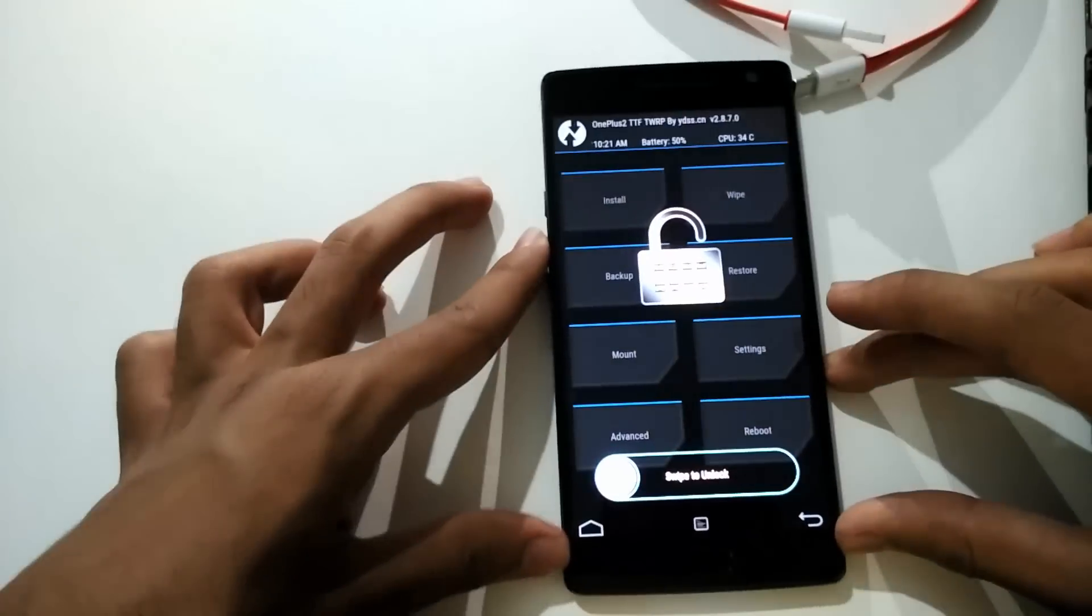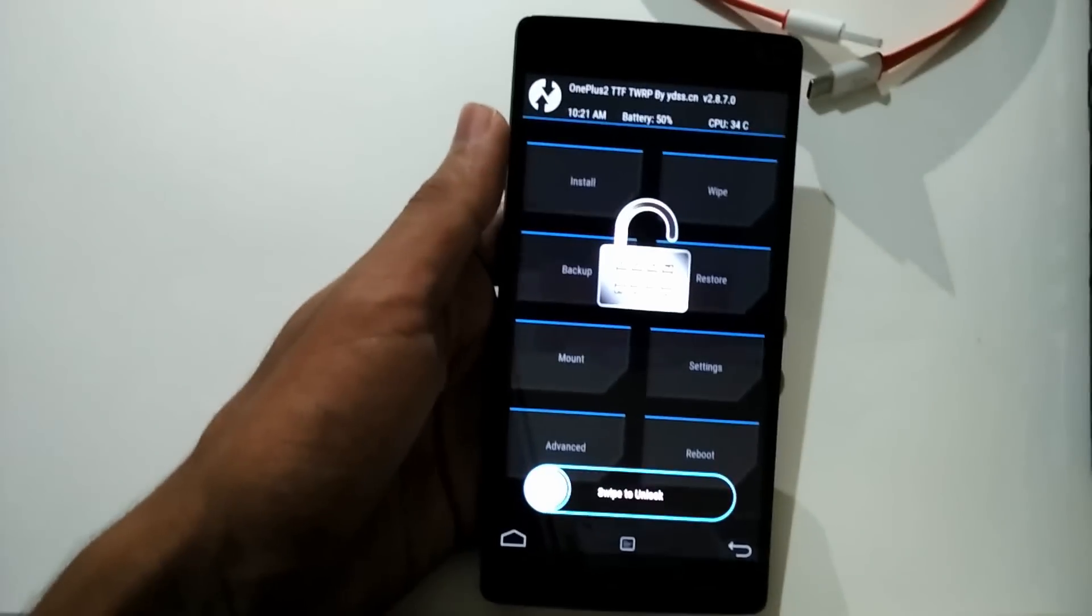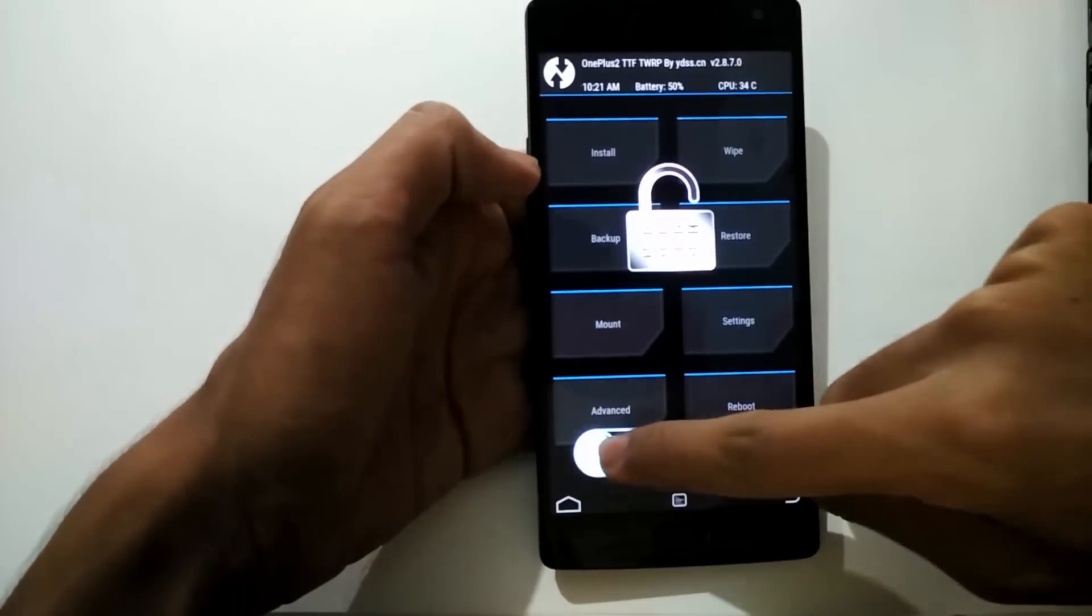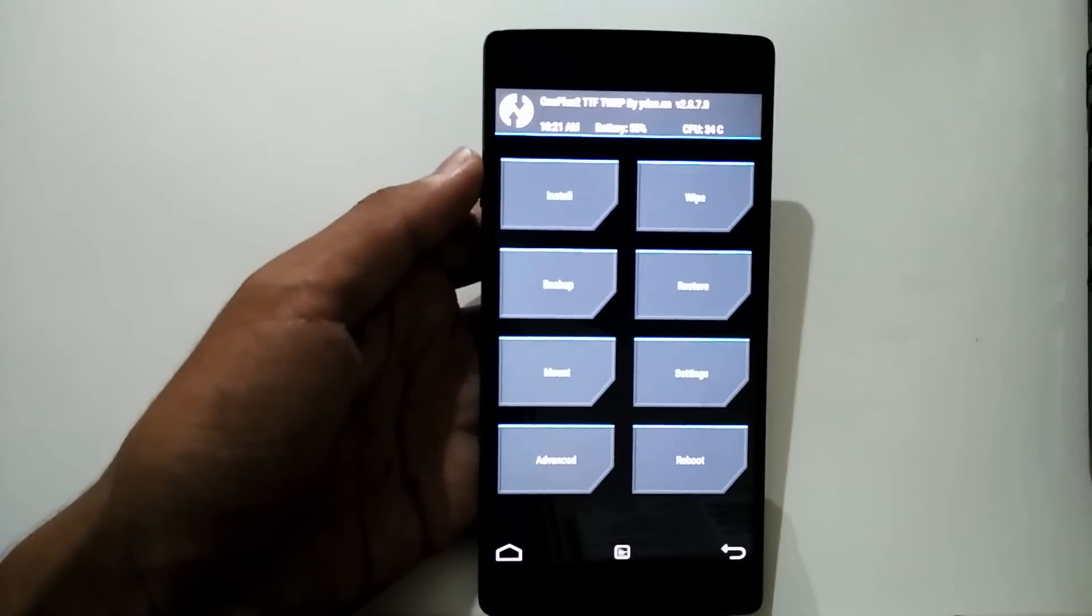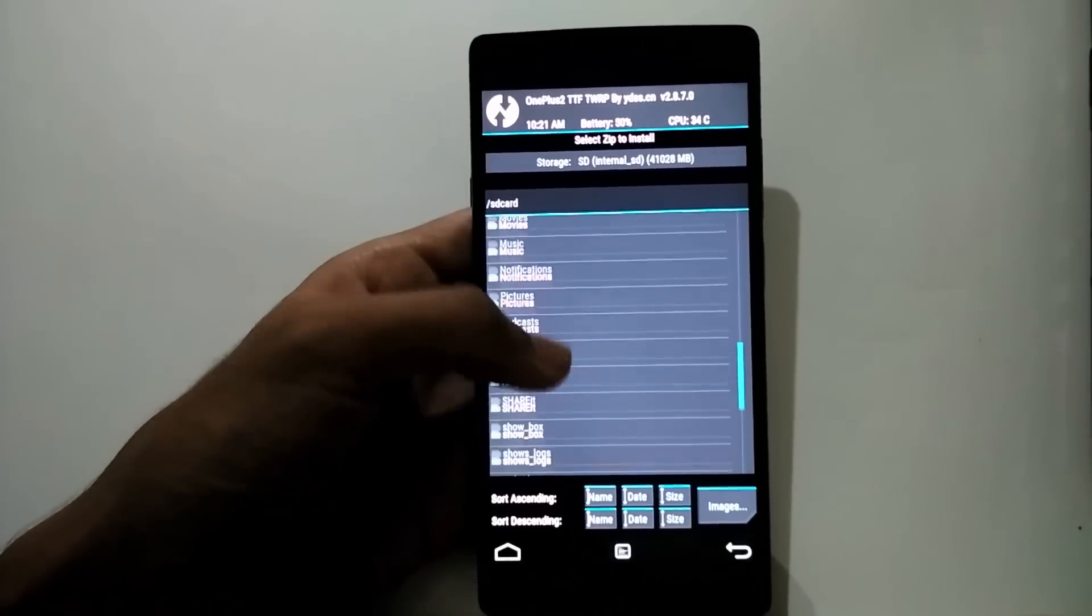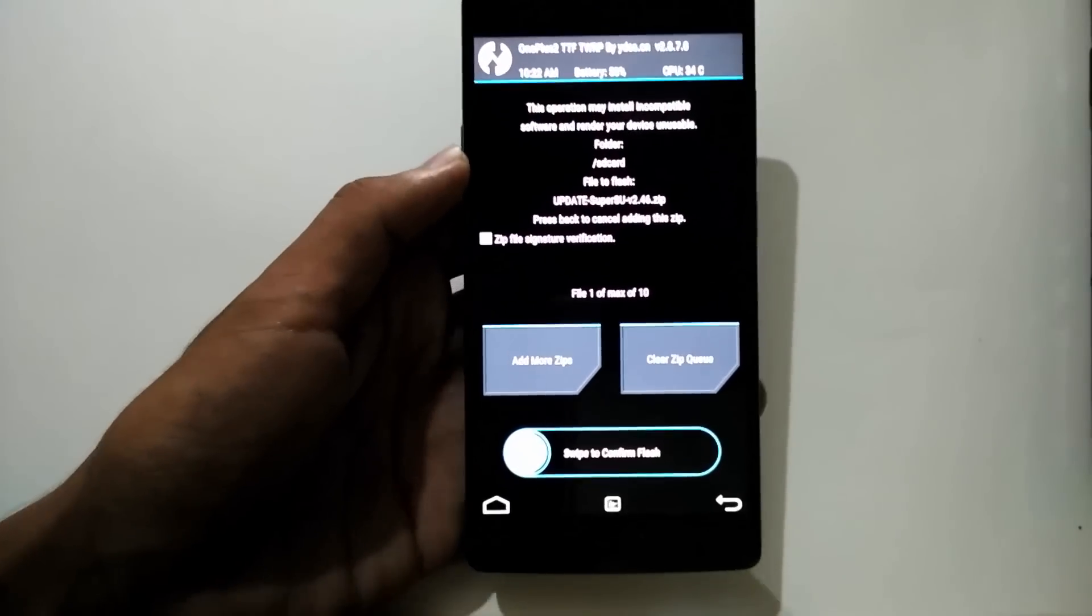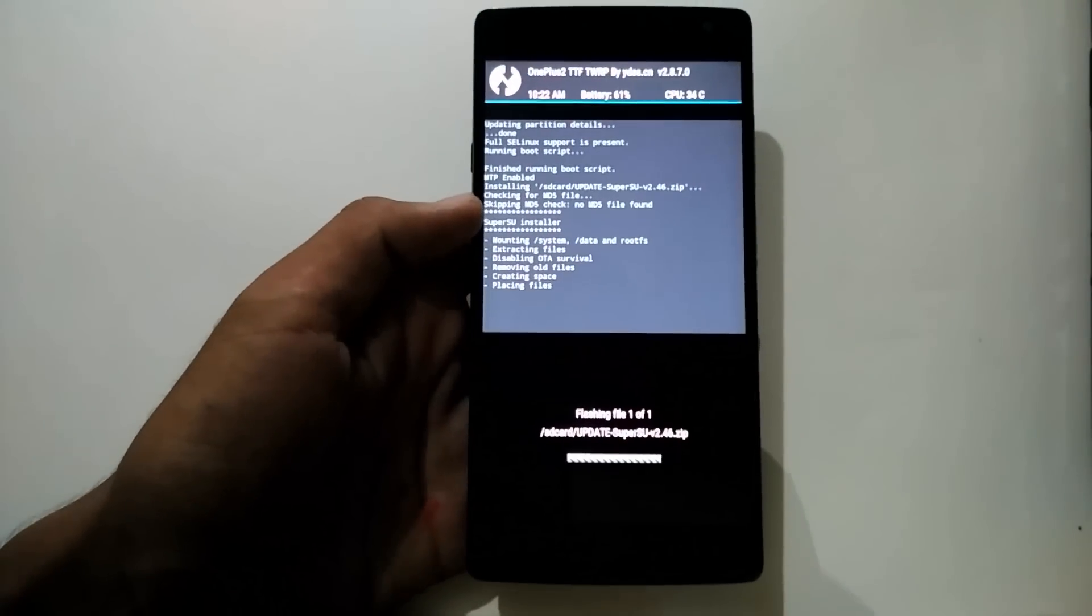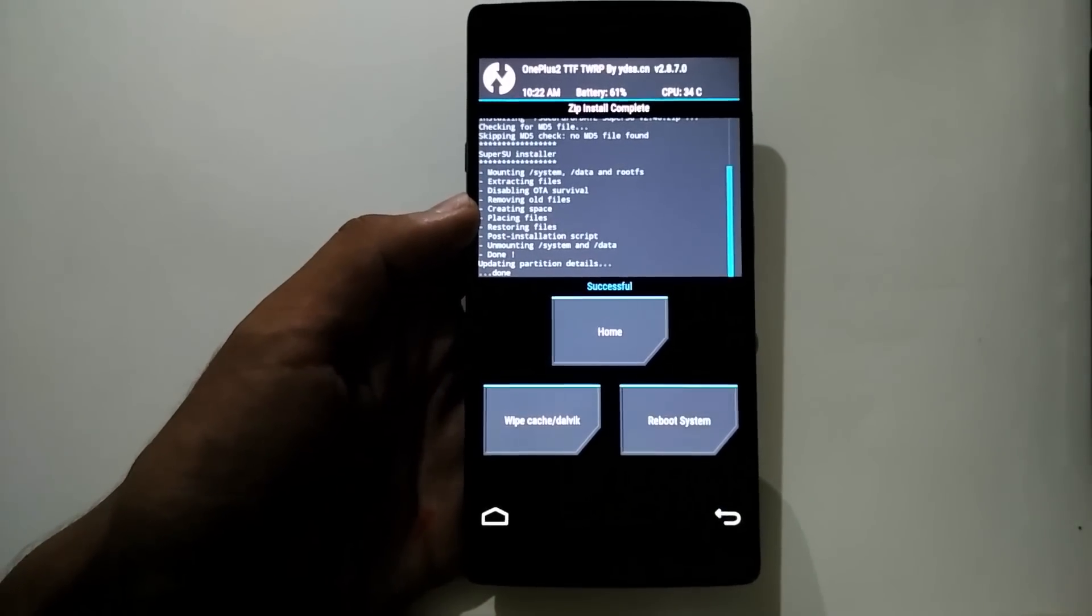Rather than the stock recovery, you will be greeted with the TWRP custom recovery. Swipe to unlock, go to install, and browse your way to the zip file we copied from the PC. Swipe again to install the zip file and then reboot the system.